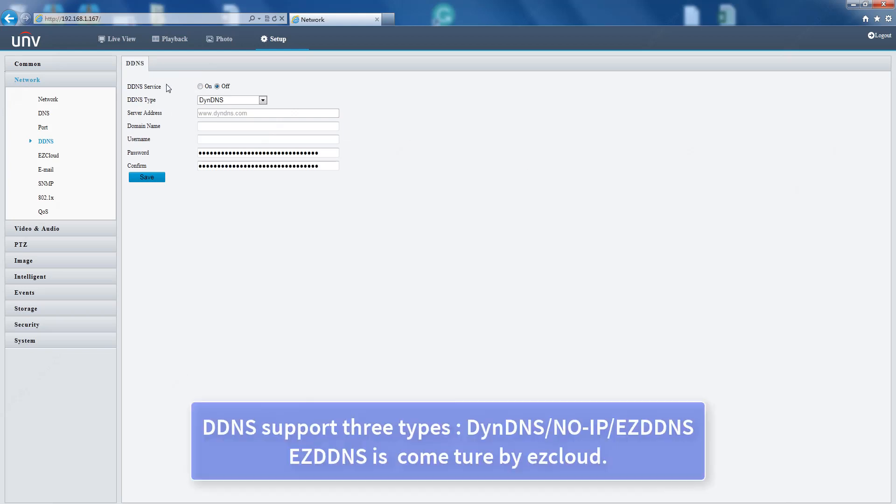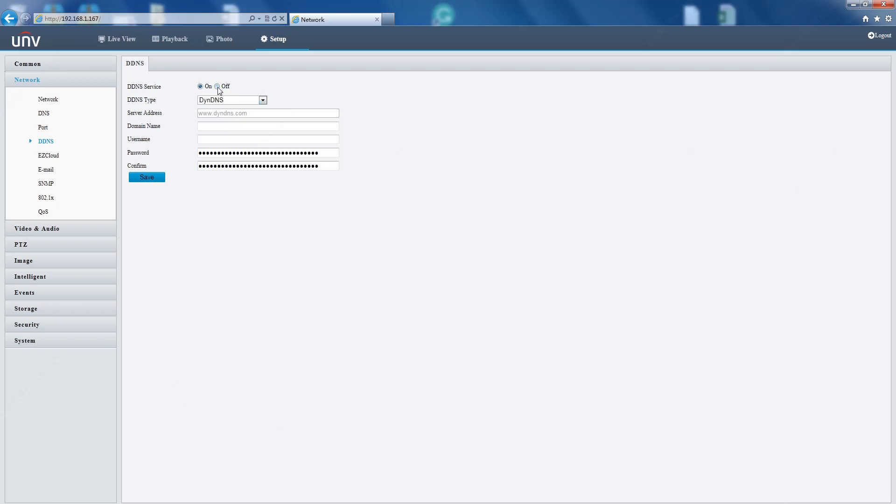DDNS supports three types: DynDNS, No-IP, and EZDDNS. EZDDNS is provided by Ezcloud.